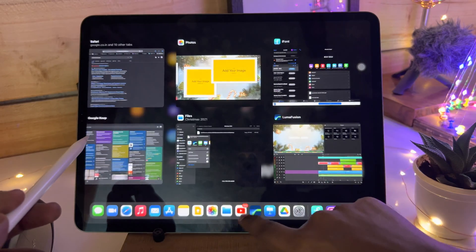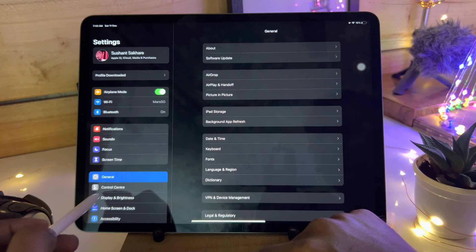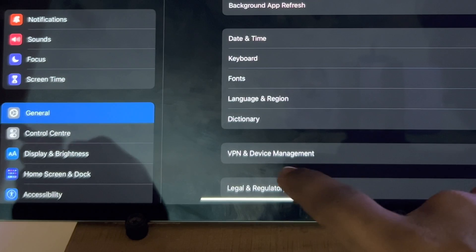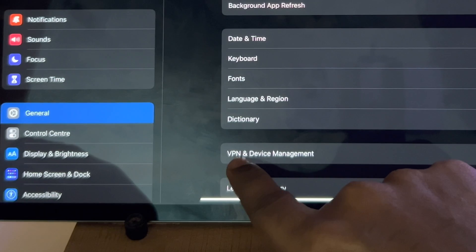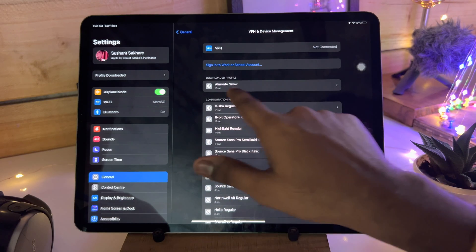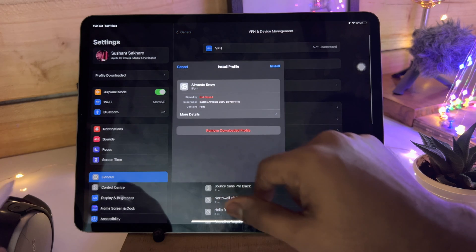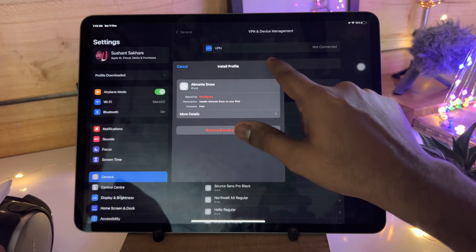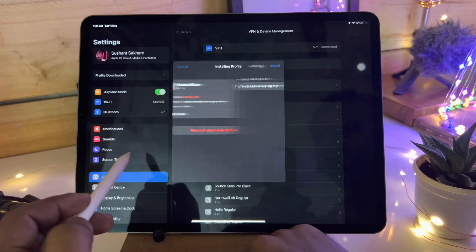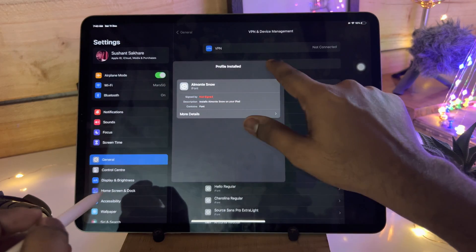Now we have to switch to the settings. Over here go to General. In General, you have to find VPN and Device Management. Over here you will find the snow font. Tap on this and tap install. Enter your password. And it's installed.